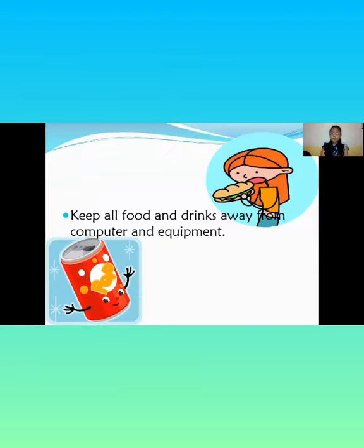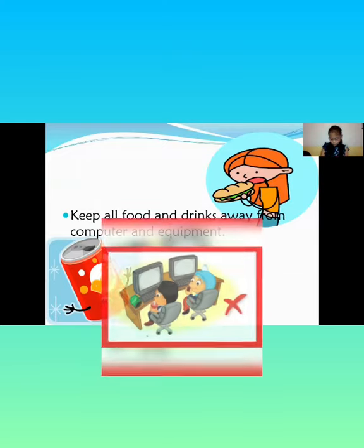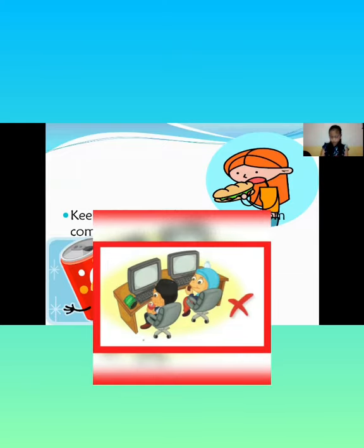Keep all food and drinks away from the computer and equipment. Liquids may cause an electrical shock or the computer not to operate properly.